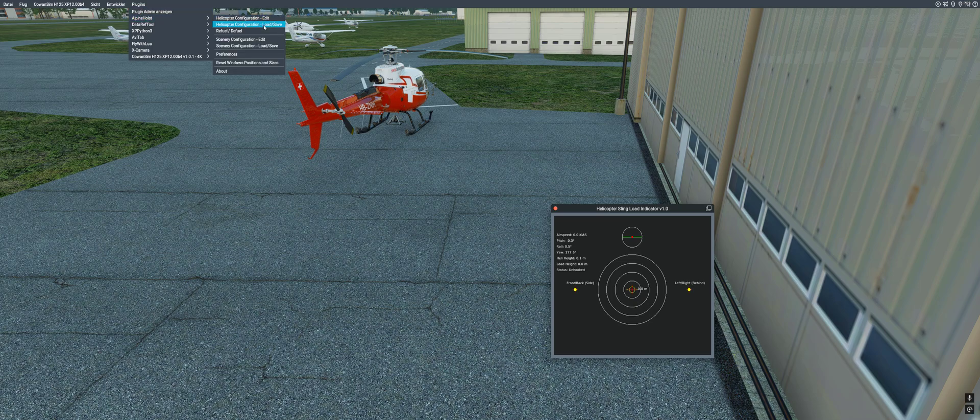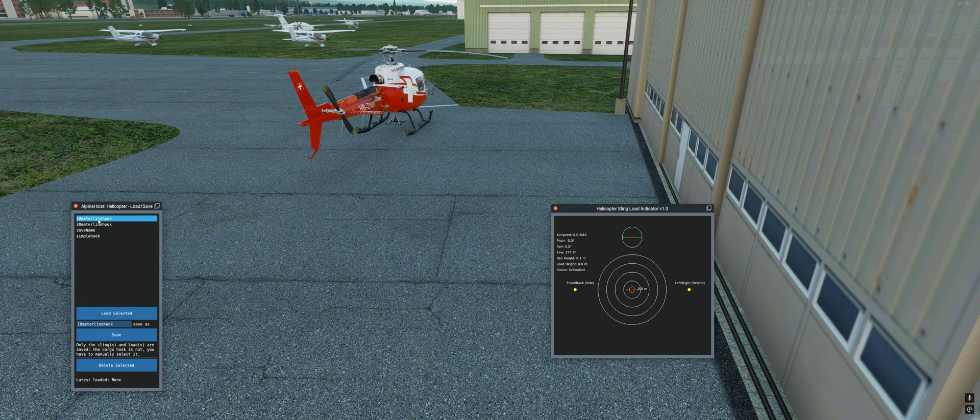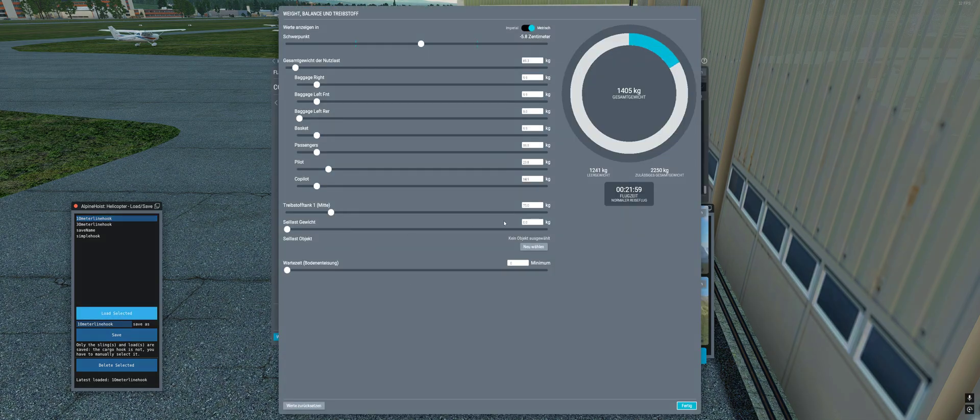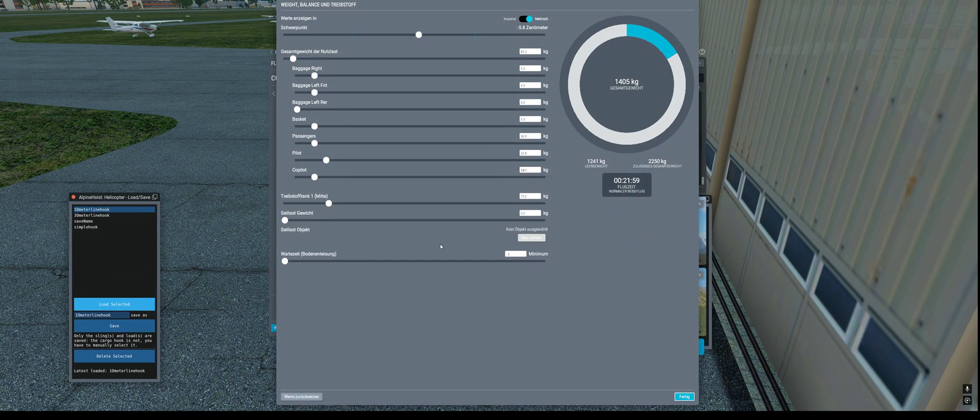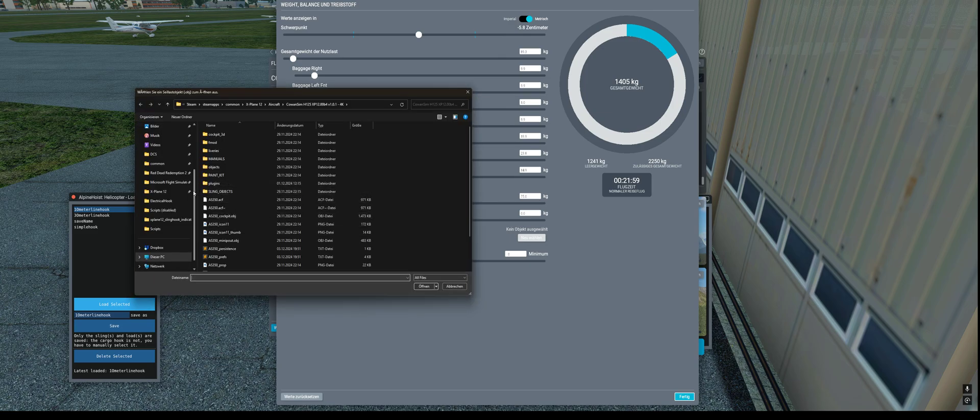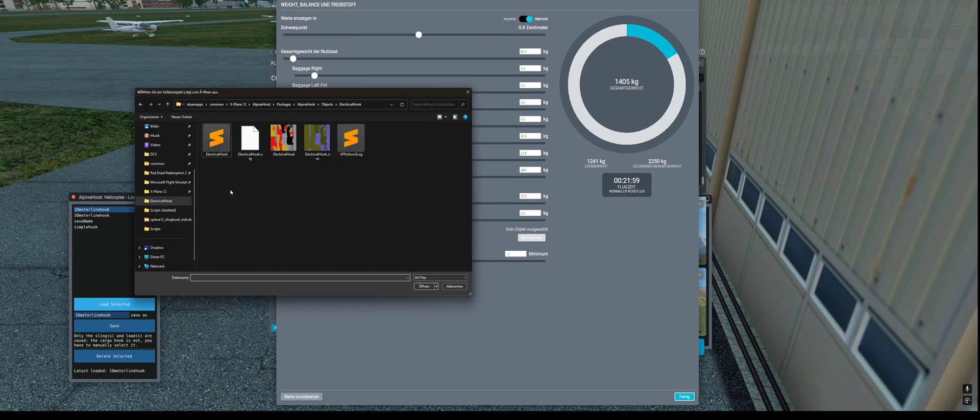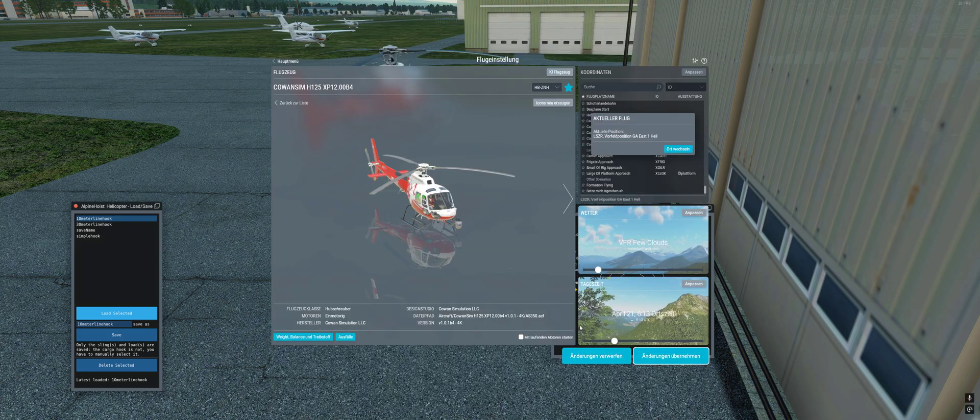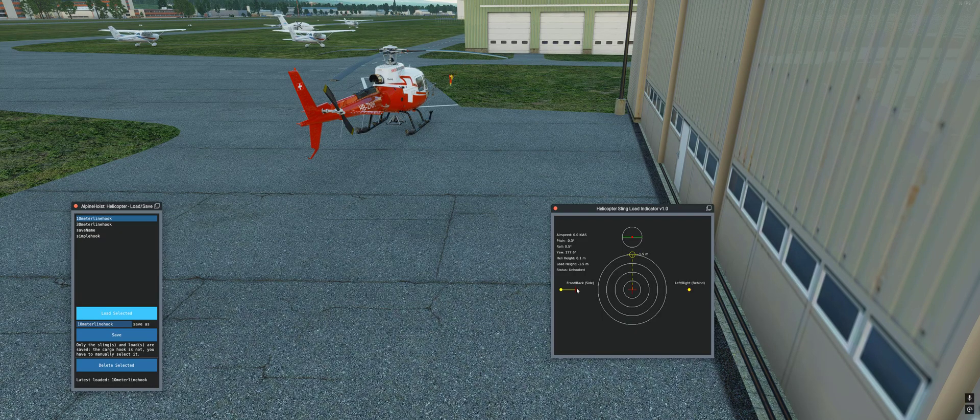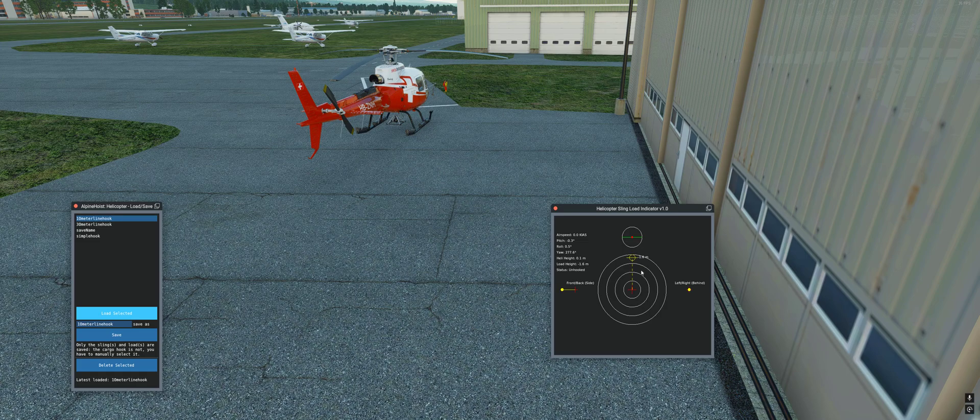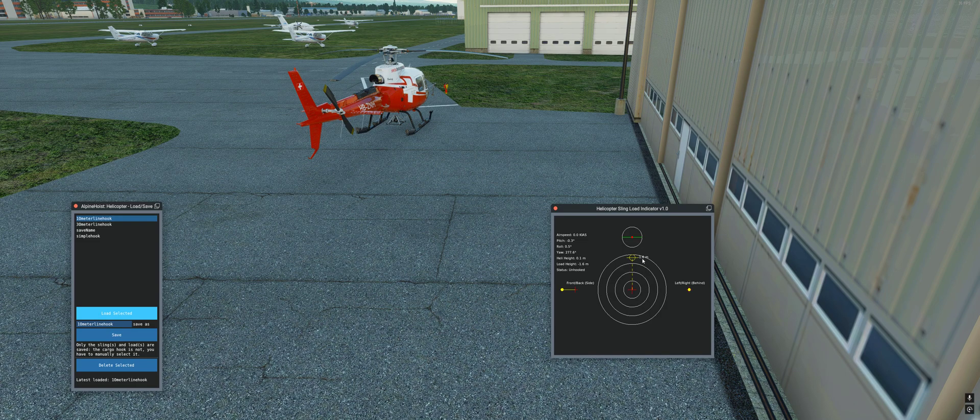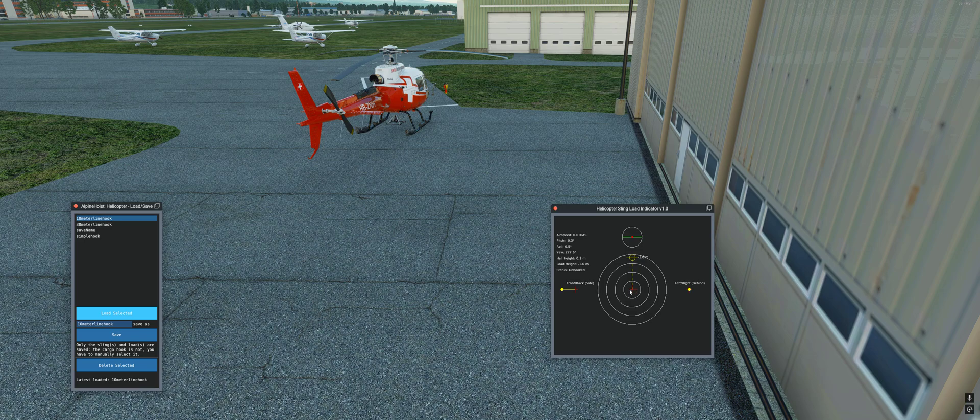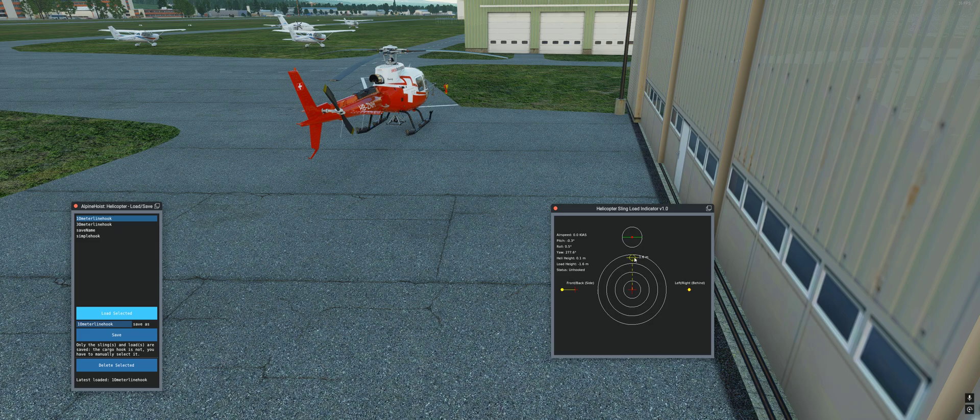I load my 10 meter long line hook and select the hook what I want. This one, 6.5 kg, save. Now you see it draws the line from the hook in front of the helicopter here on the left side. And you see also in the center of it, it draws the hook to the radar outside.